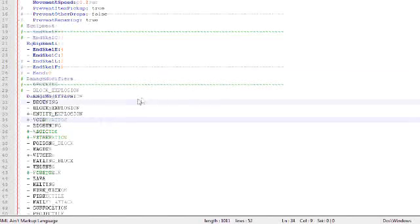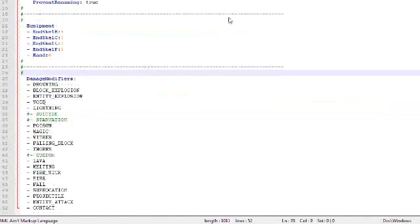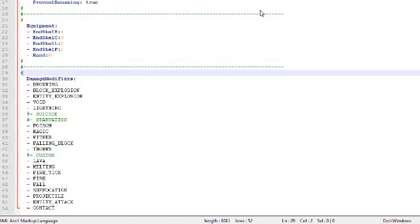Part 3 is all about damage modifiers. Some people tend to give their mobs custom items with enchantments like fire protection level 4, 5, or whatever, or giving it fire protection 20 in the attempt to make the mob almost immune to fire. But there is a much easier way to do that and that is using damage modifiers.